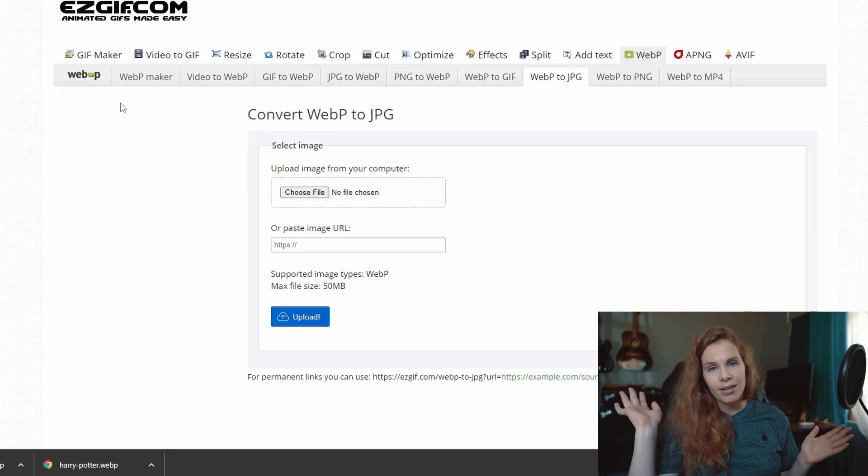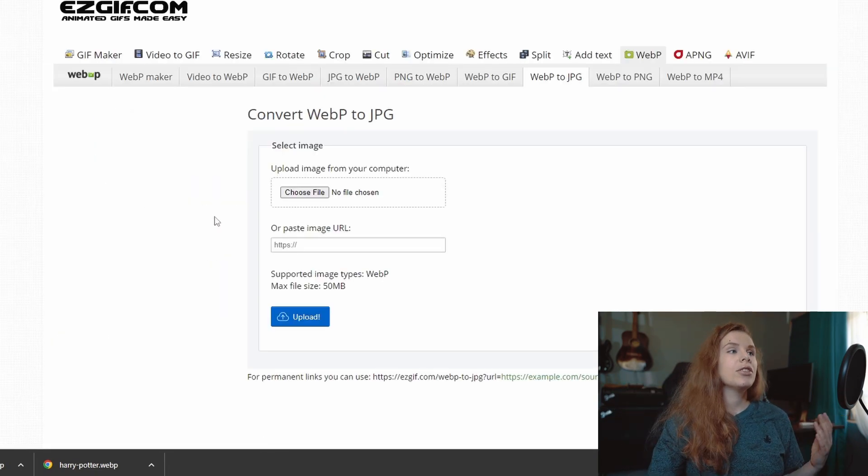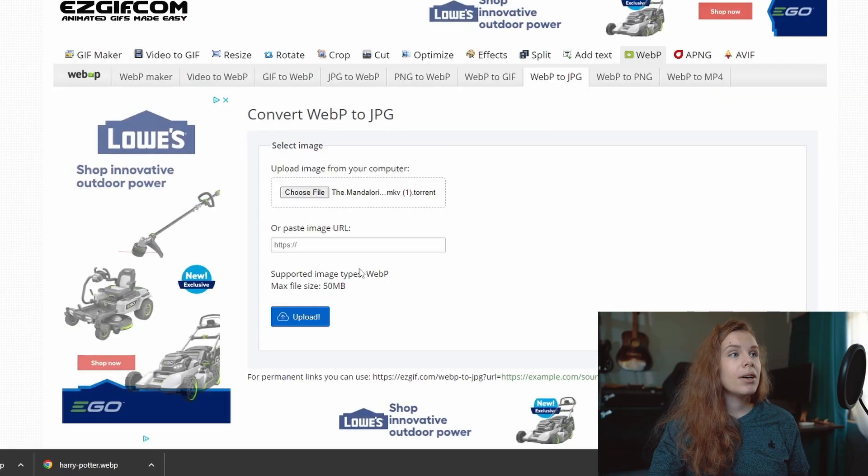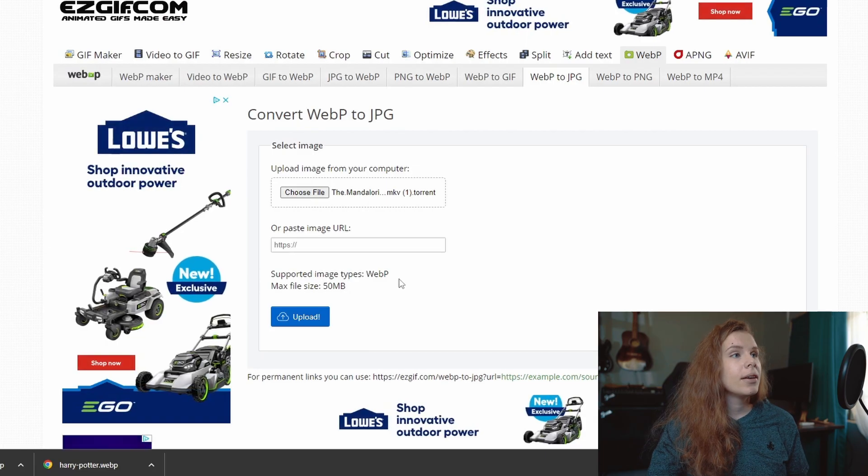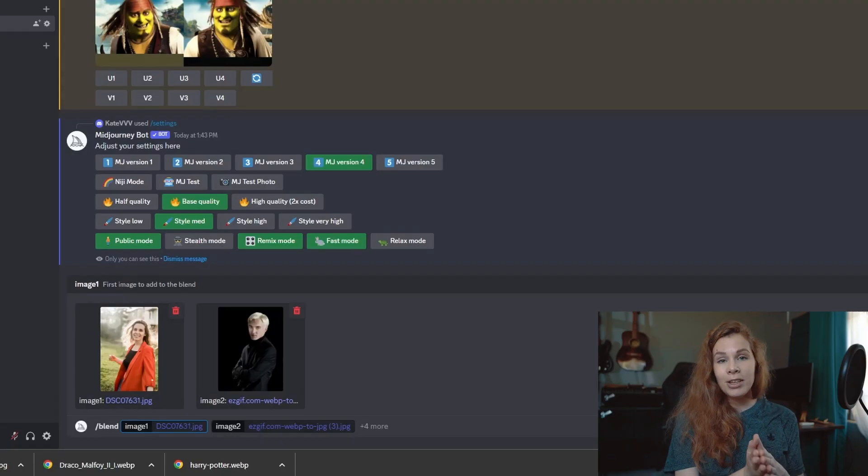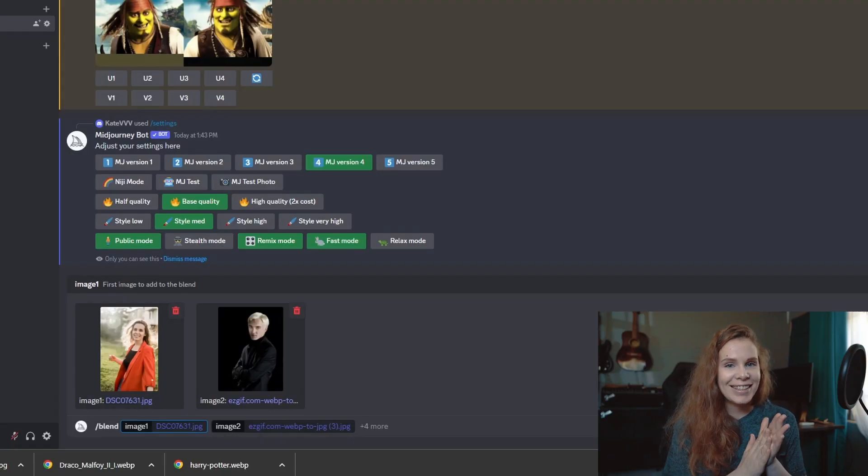So we need to use either JPEG or PNG or GIF file, but even if you have any other format, you can just convert it using any online tool. For example, this one. I'm going to put the link in the description if you want to use this converter. So this is me and Draco Malfoy. Let's see.